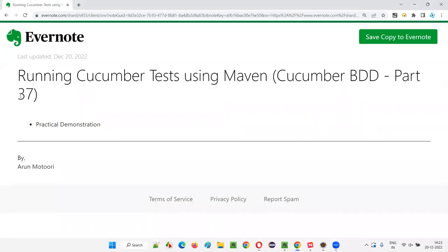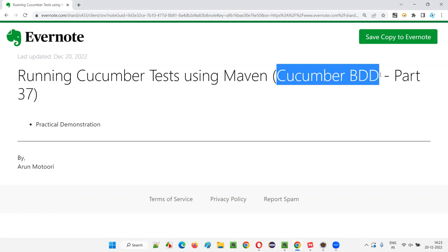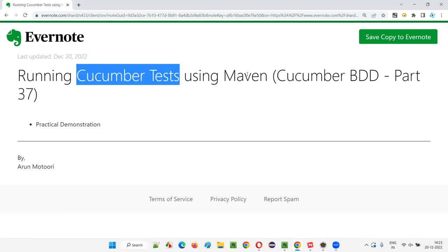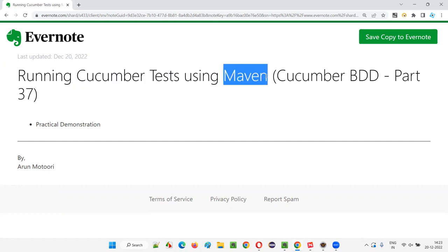Hello all, welcome to part 37 of the Cucumber BDD training series. In this session, I am going to explain and practically demonstrate how to run Cucumber tests using Maven. So let's get started.